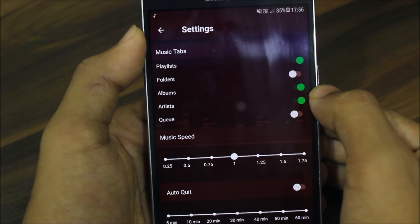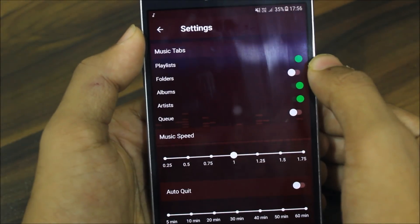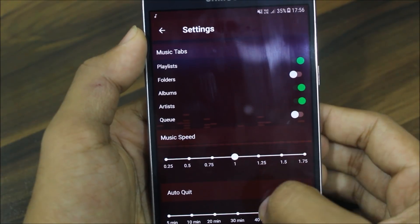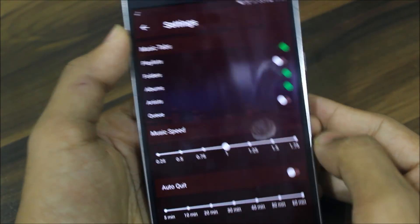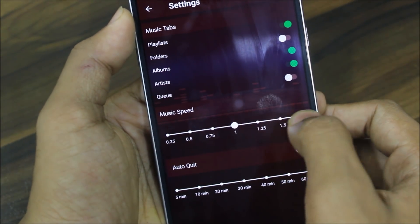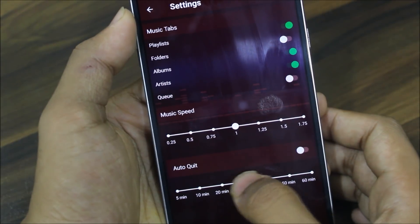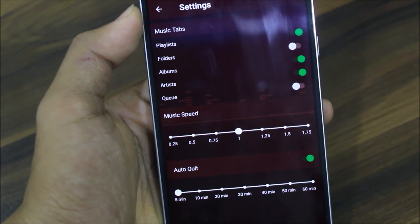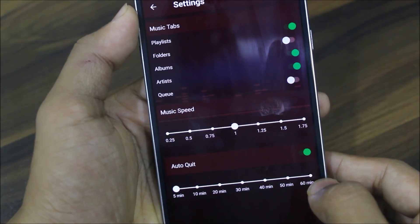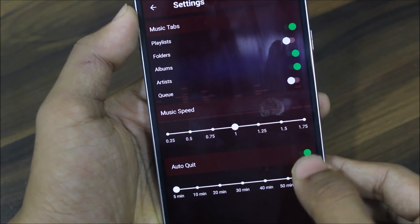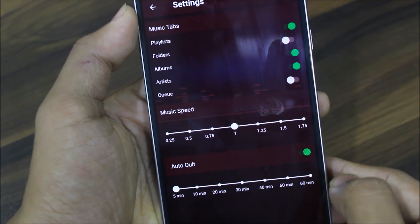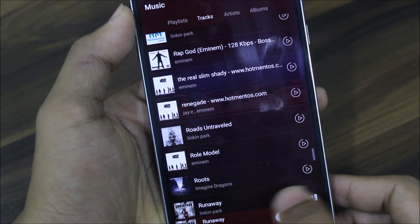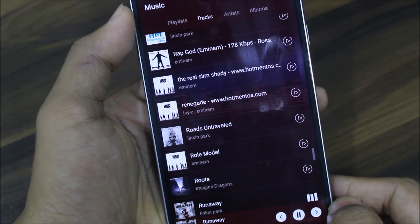Then in the more settings we have music tabs. I have disabled the folders and queues, but we have playlists, albums, and artists. You can also control the music speed, which can sound funny. We have the auto-quit option so that if you're going to sleep, you can set it to auto off in 40 minutes or within an hour — it will stop after 15 minutes of listening.